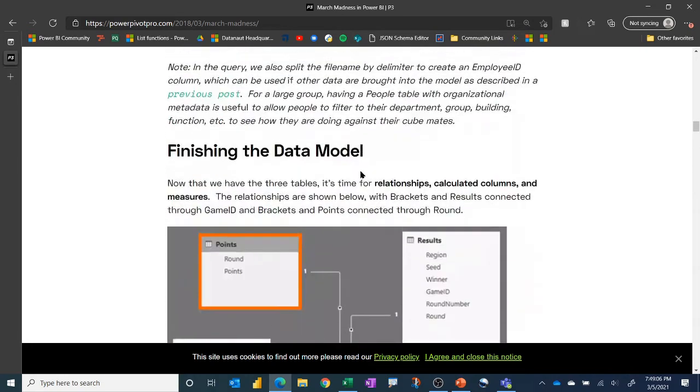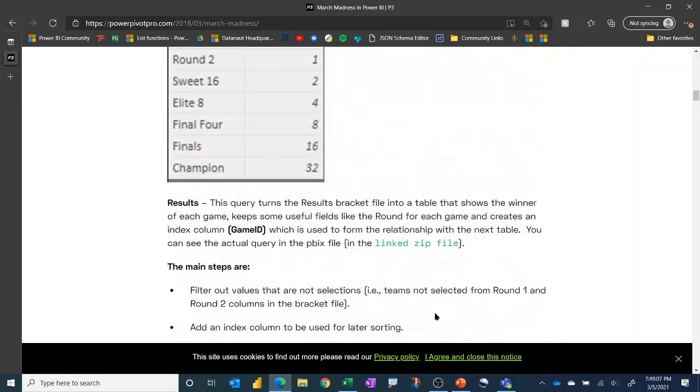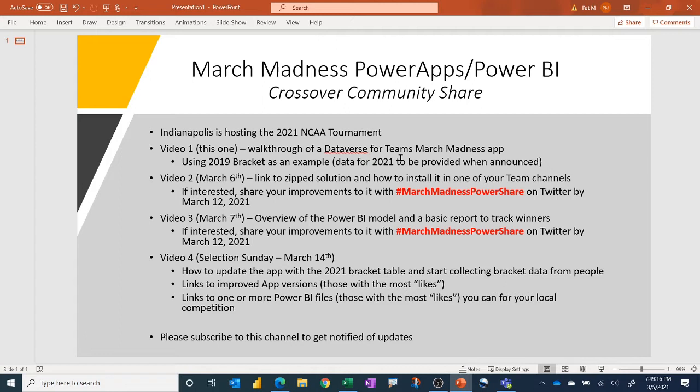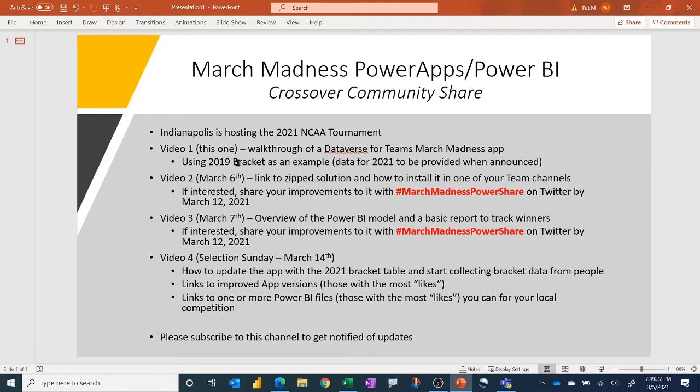So in this video, I'm going to be showing you a walkthrough of that app. Keep in mind, I'm a Power BI guy primarily, and I know enough Power Apps to be dangerous, so I'm sure there are lots of improvements potentially out there. Since there wasn't a tournament in 2020, I'm using the 2019 bracket data as an example, but it's going to be real easy to update it with the 2021 data once Selection Sunday happens.